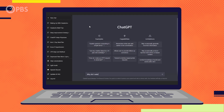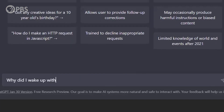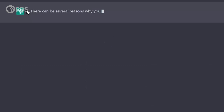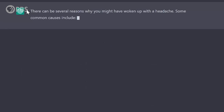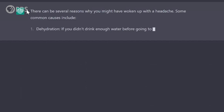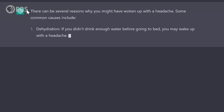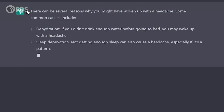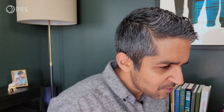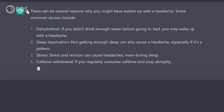Why did I wake up with a headache? There can be several reasons. Common causes include dehydration — if you didn't drink enough water before going to bed you may wake up with a headache — sleep deprivation, stress (I am pretty stressed), and caffeine withdrawal. So let's just ask ChatGPT the blunt question.